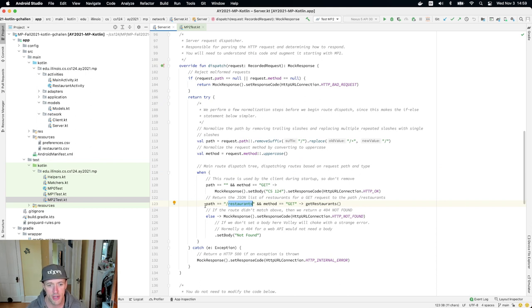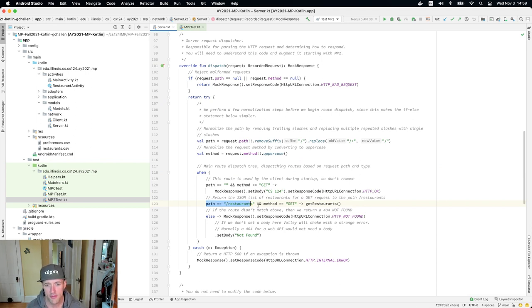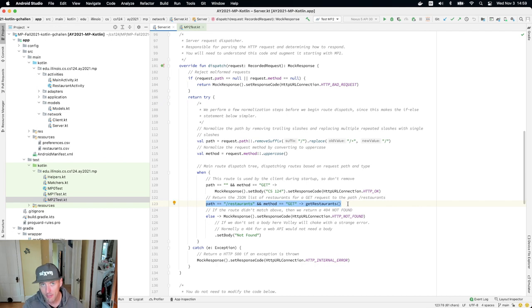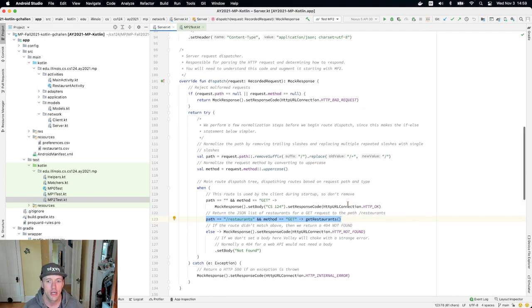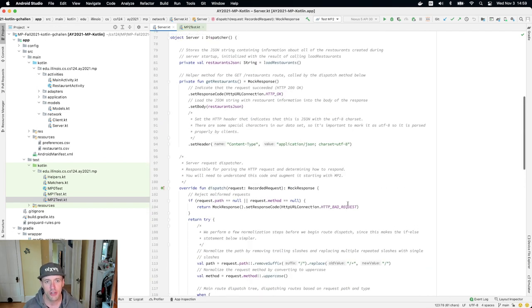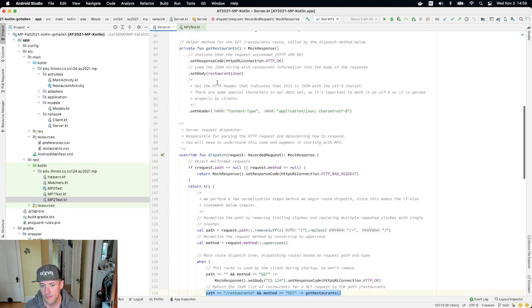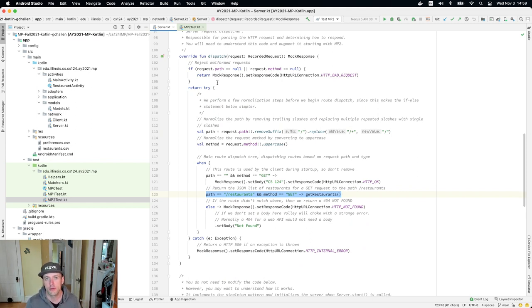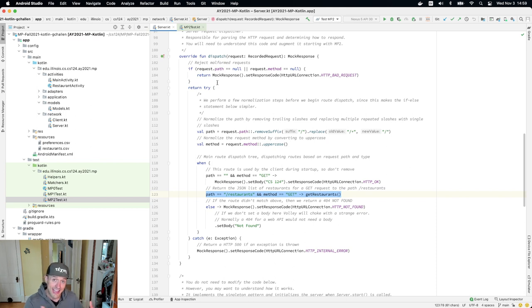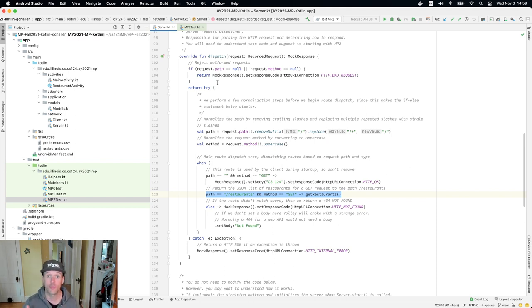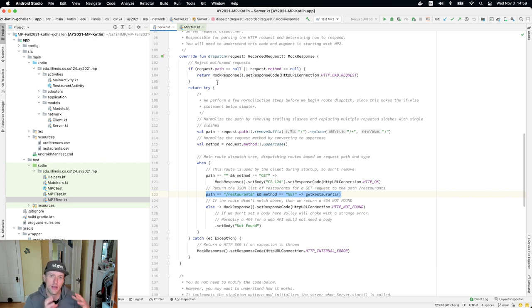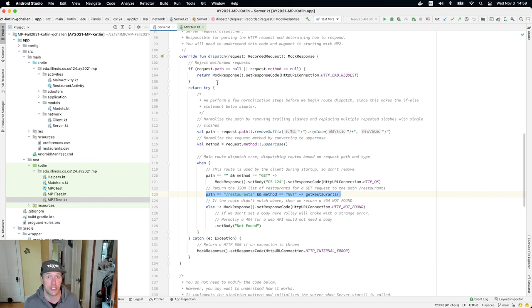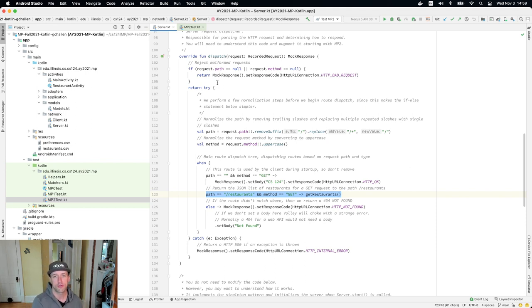And that's what happens right here. So this is a when statement. You'll see when the path is restaurants and when the method is GET, talk about that in a minute, I return the result of calling get restaurants. Now, what is this method? So HTTP also includes different methods that the client can use. GET is by far the most common and it does what it sounds like. It gets stuff. It's the action that's used by the HTTP protocol to retrieve information.